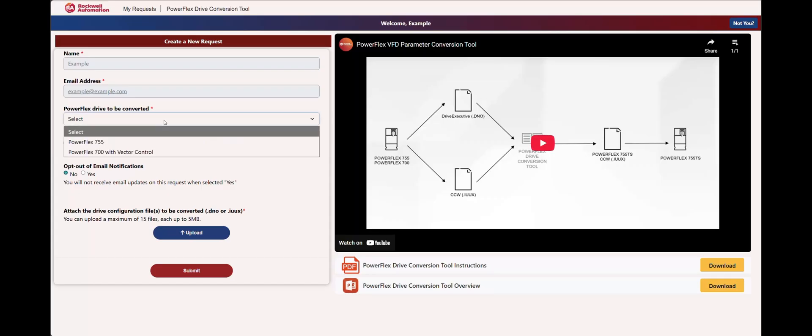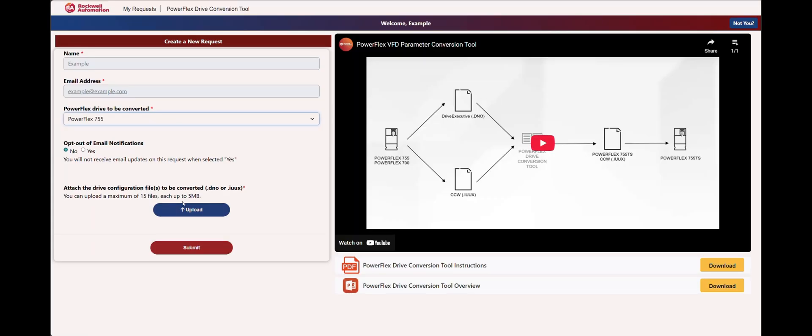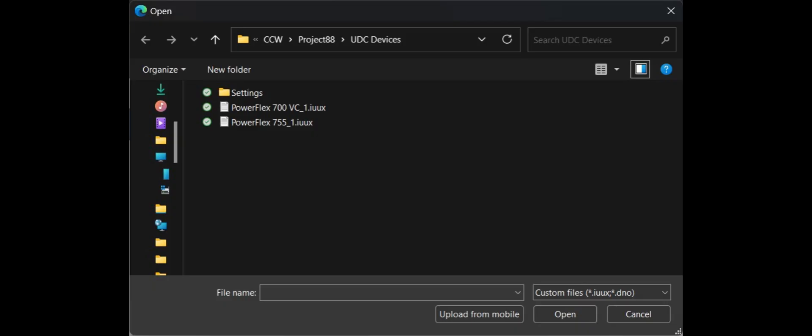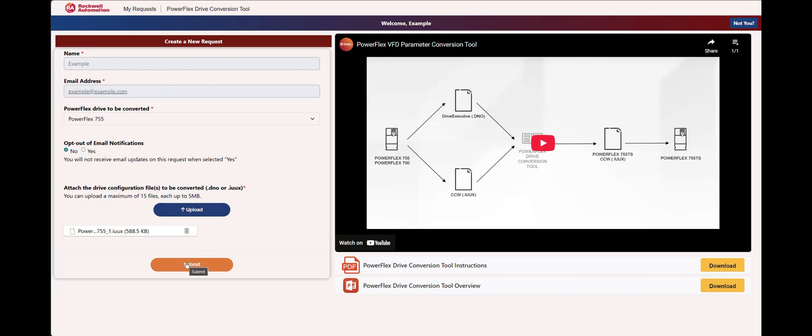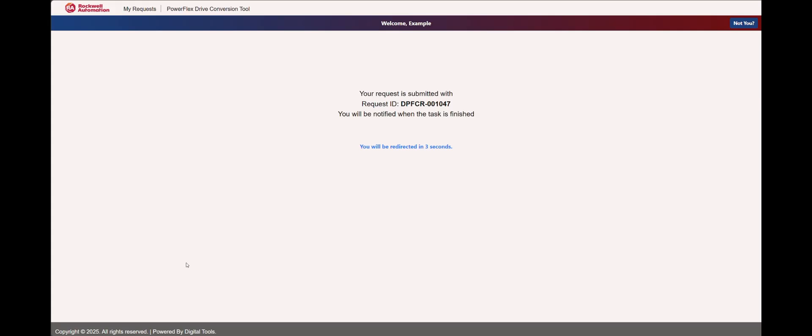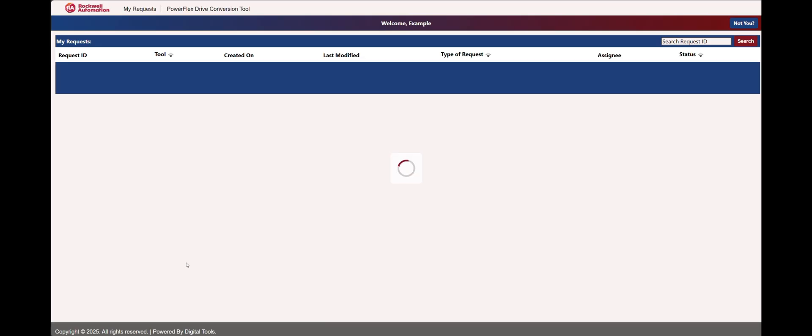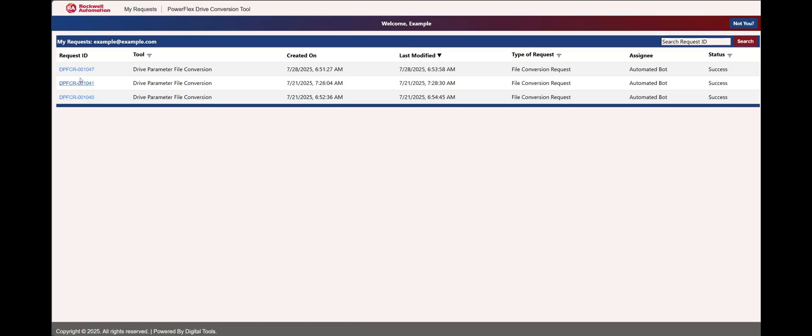Users simply select the drive type they are converting and upload their configuration files to the PowerFlex Drive Conversion Tool. Rockwell Automation Digital Tools receives and converts the files to a PowerFlex 755 TS Configuration File. In less than 10 minutes, the converted files are provided for the user to download.